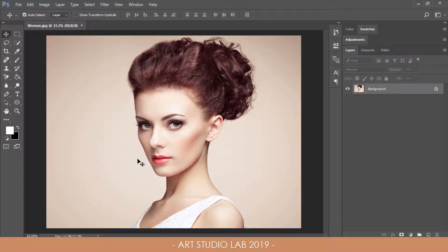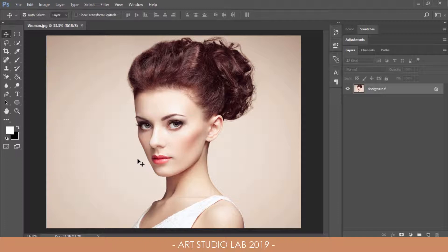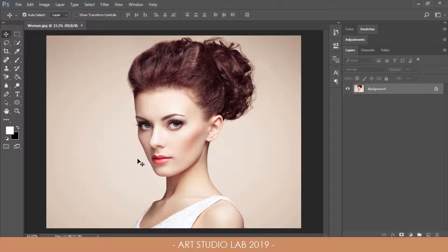You can download the images that I'm using in the description area or you can find your own quality images on the web. Now we need to separate the subject from the background. I'm using the select and mask method but for those using older versions of Photoshop you can use quick selection method or any method you want as long as the selection is nice and good.